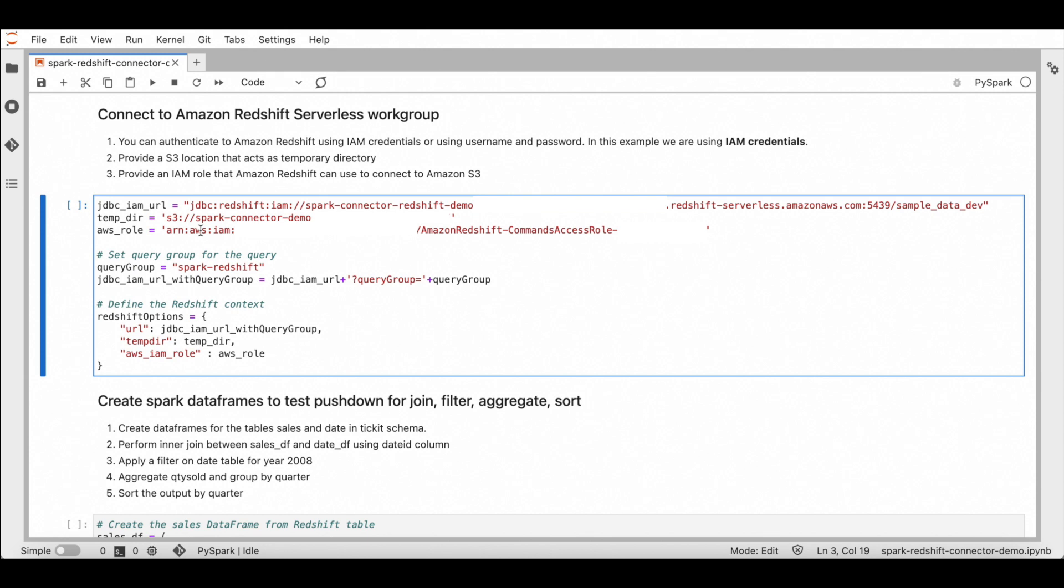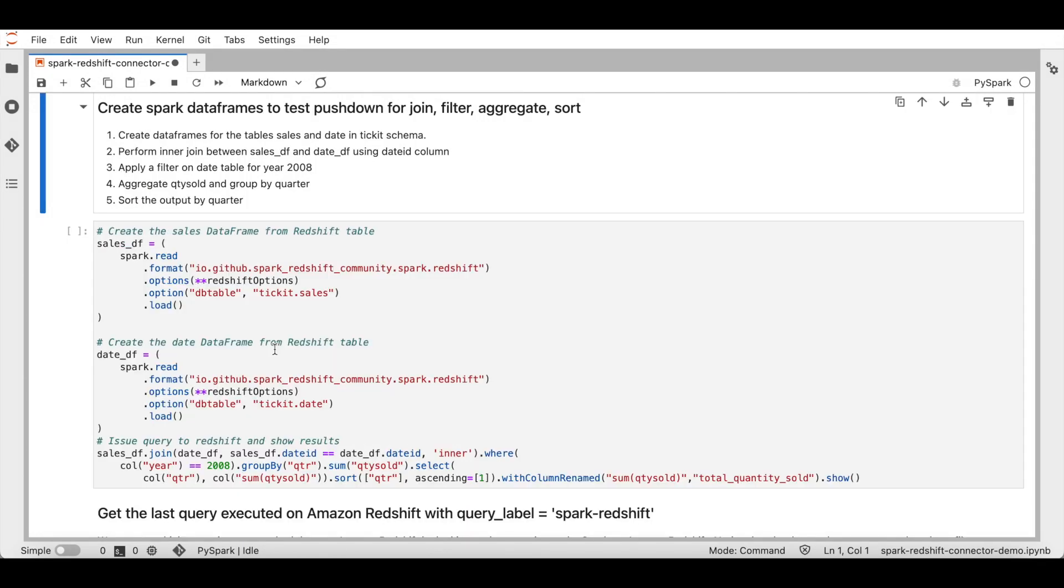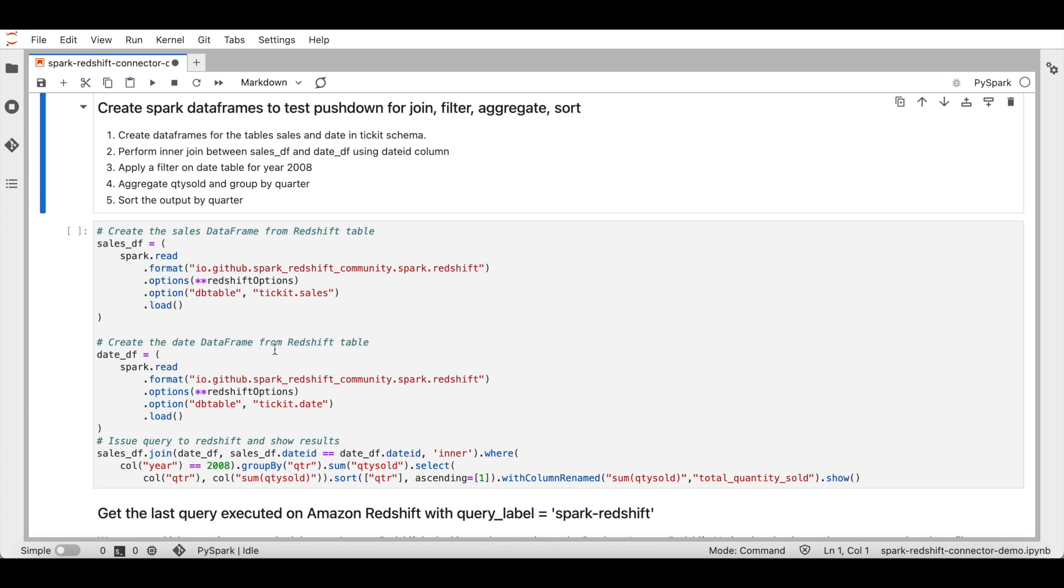The new Amazon Redshift to Spark integration will push down many operations to Amazon Redshift so that only the relevant data is moved from Amazon Redshift data warehouse to the consuming Spark application. I will now run some Spark DataFrame APIs to show examples of some pushdowns. In my first example, we will see pushdown for join, filter, aggregate and sort.